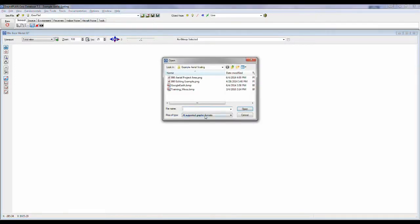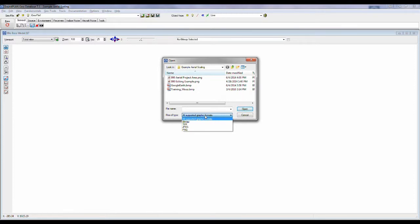Here we have a selection of different bitmap formats or graphic formats that are supported: Bitmap, TIFF, JPEG, and PNG. In this case we open up a PNG file.